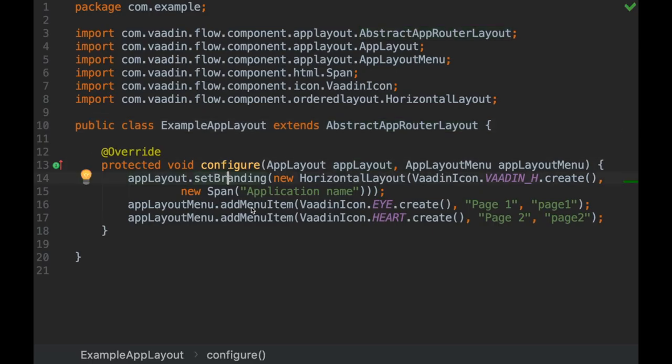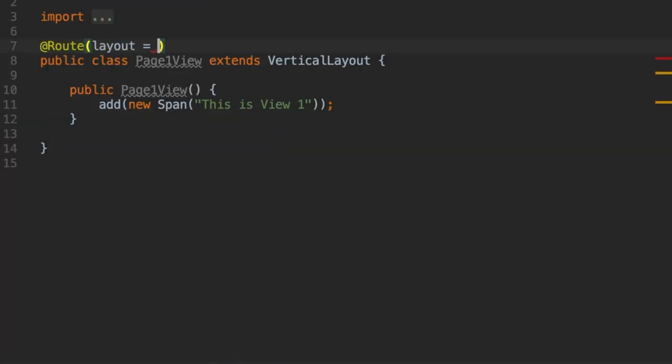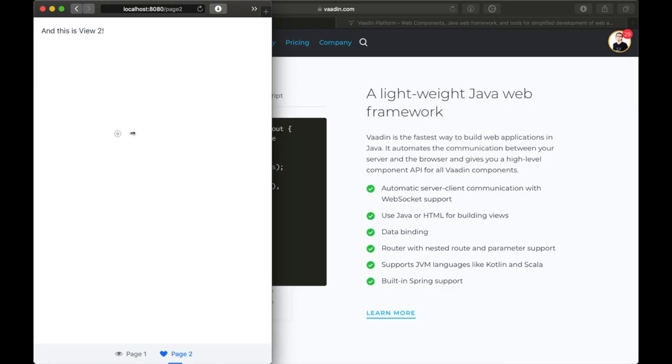AppLayout is a component you can use as the main layout of your applications. You can use it with your router views to show a content area and a responsive navigation bar.